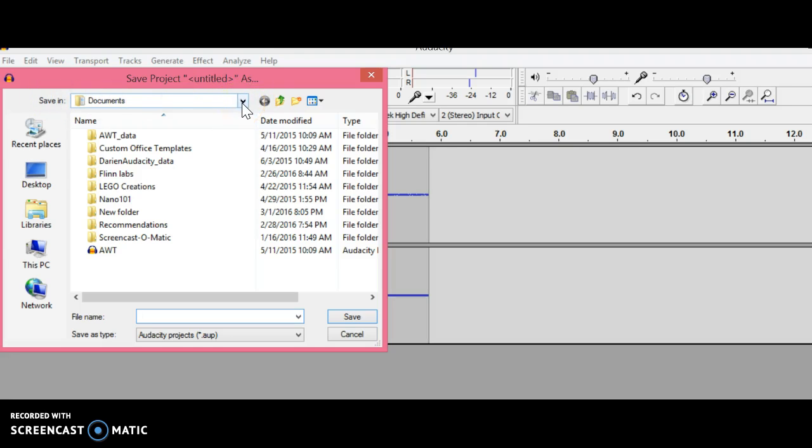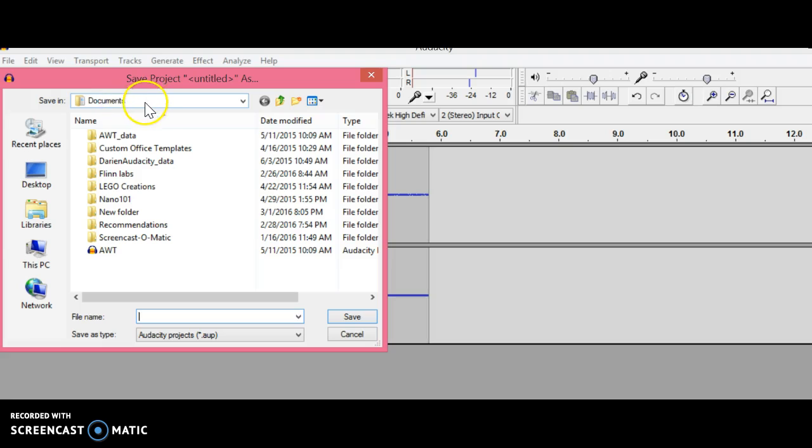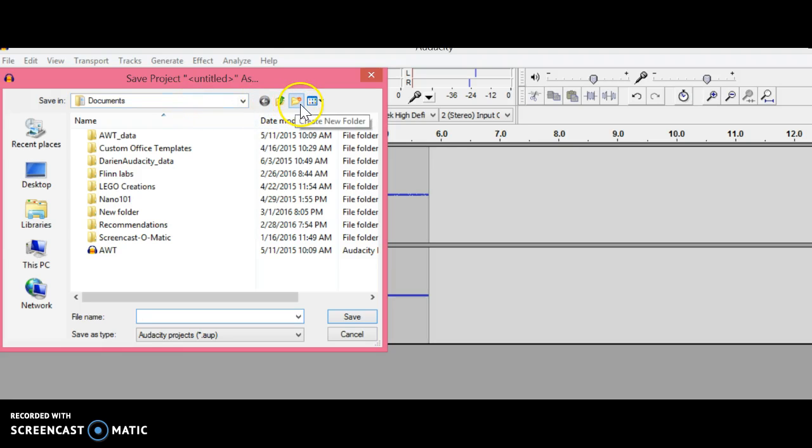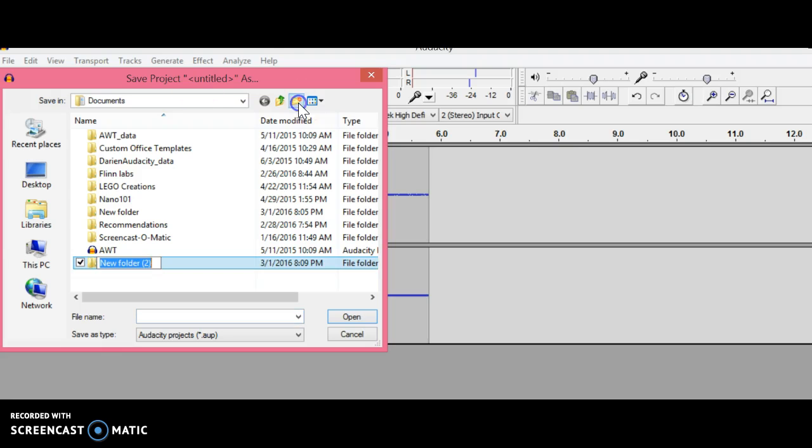First, make sure you click the folder you want to have your project folder in. I'm going to leave it in Documents. Then click on this little folder icon that says Create New Folder with a red dot on it, and name your folder.